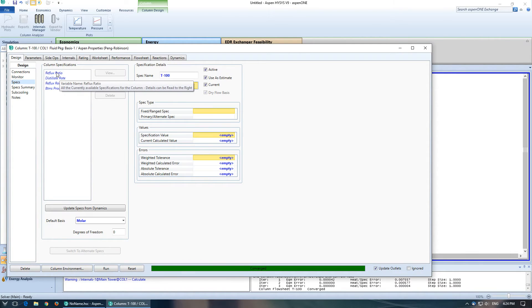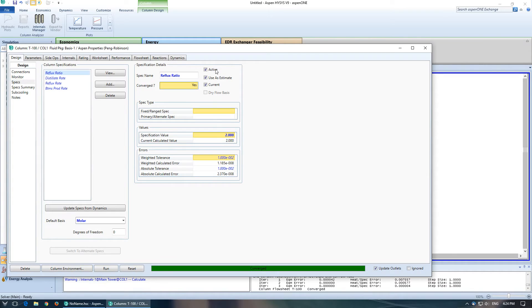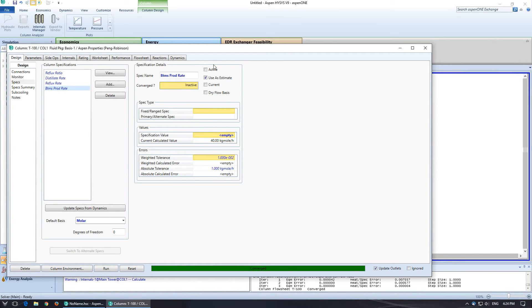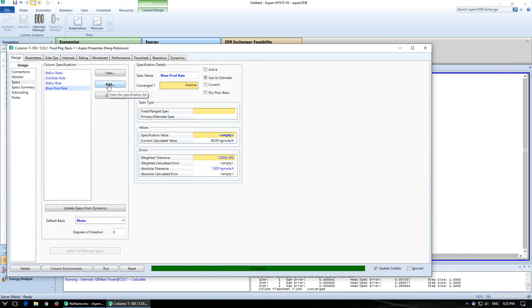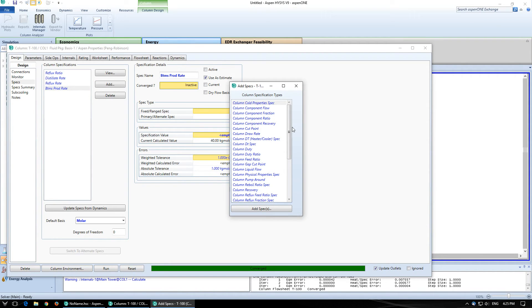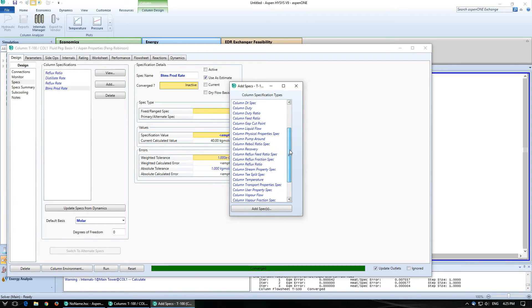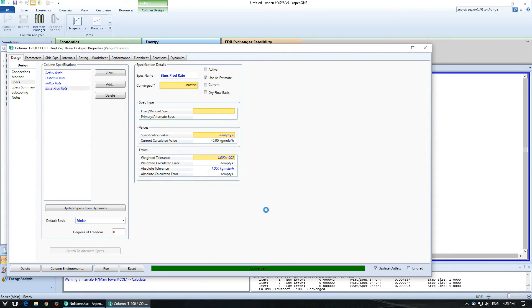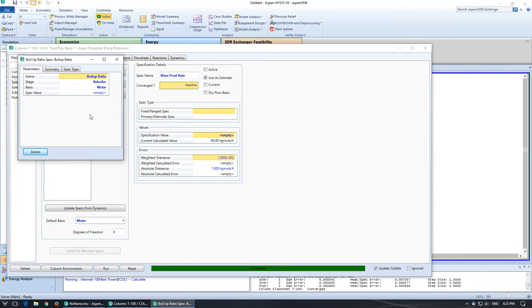So you'll notice reflux ratio, active, current, distillate rate, active, current. Reflux rate is not active or current and same with bottoms product rate. So what we want to do is if we want to do a column reboiler ratio. So reboiler ratio spec. Click on that, add the spec in.